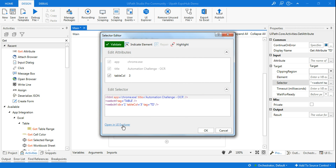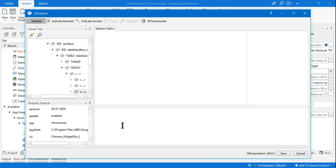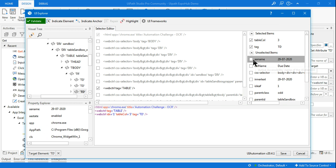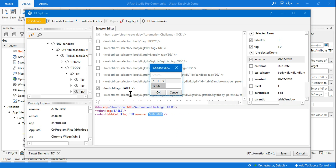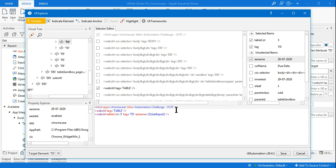I clicked on the first data, which was 29/07. In UI Explorer, I put a checkbox on the 'aaname' so it receives that value. But the customer can enter their own value, so I highlight that value within single quotes, right-click, hit 'Choose Variable', and select 'user input' — that way it becomes dynamic.